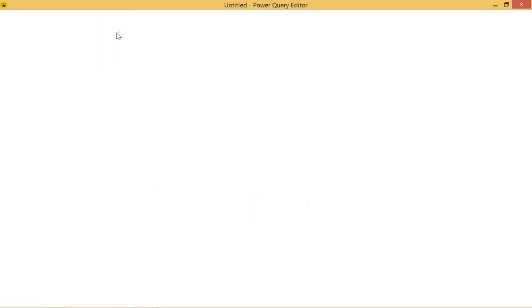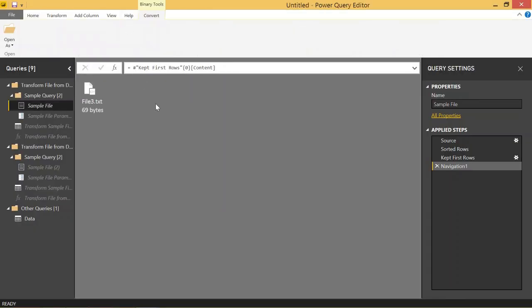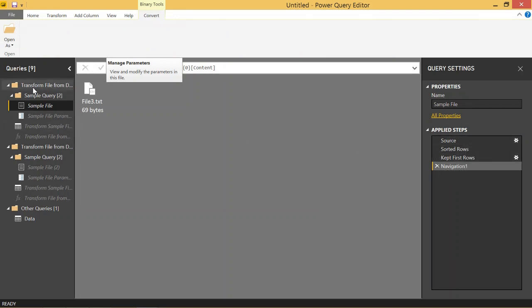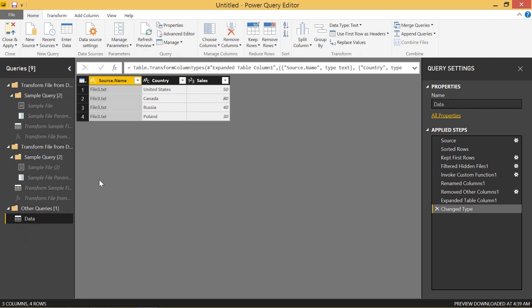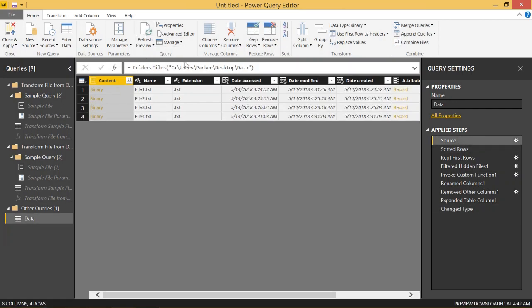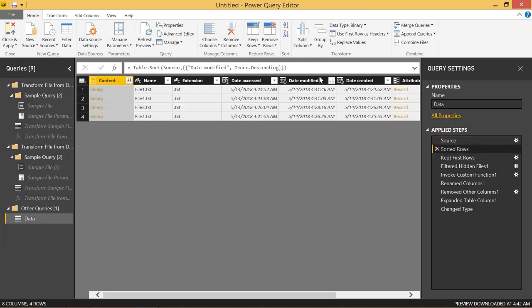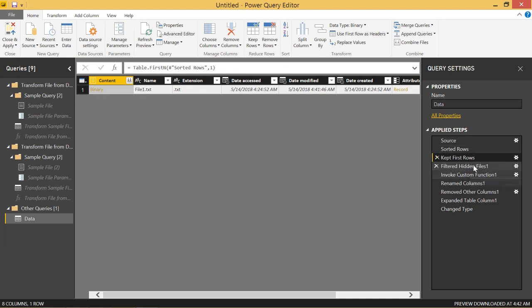And I just want to show you one thing in the edit queries tab here. If we click on our data, we have basically just applied steps that it goes through every time that it refreshes. So first of all, it gets all of the files in our folder and then it sorts it based on the date modified column.